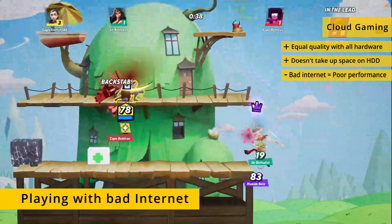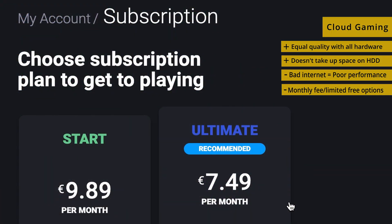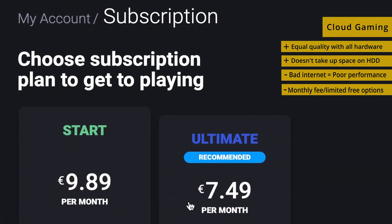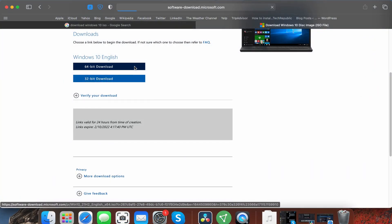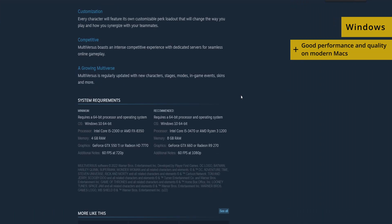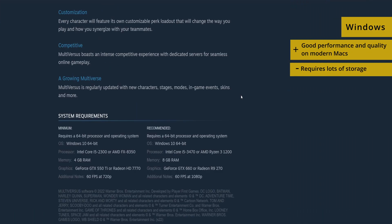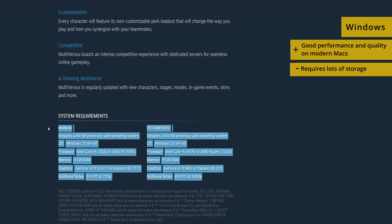A potential downside to cloud gaming is having a bad internet connection, which would lead to lots of lag and an overall bad experience. The other downside is that most cloud gaming platforms require a monthly fee, and there are hardly any free options. On the other hand, if you choose to play MultiVersus by first getting Windows, your experience will be less impacted by your internet, but your Mac will need to cover the system requirements of the game. As a positive, MultiVersus is surprisingly undemanding, so you should be able to run it even on weaker Macs.